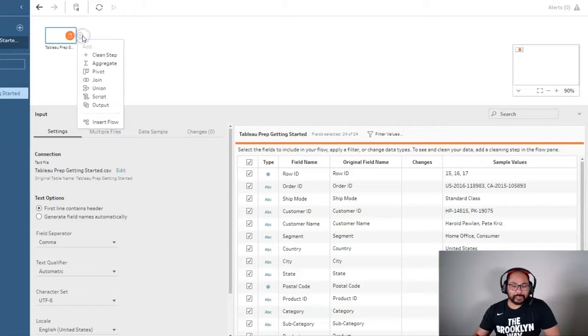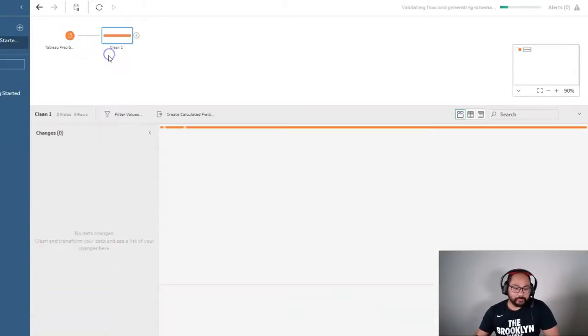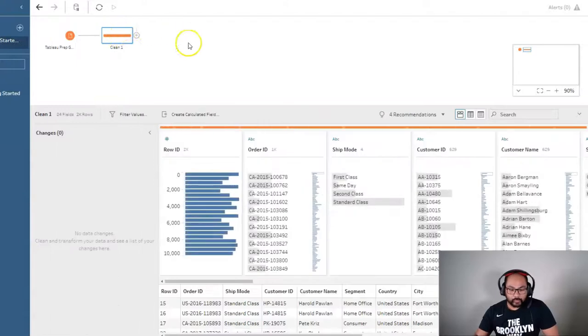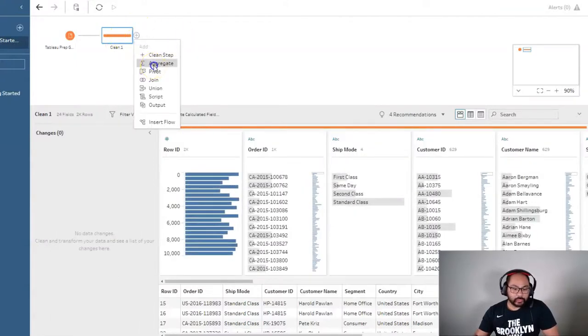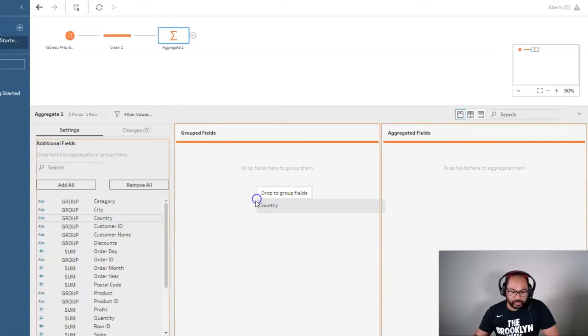Let's start with the manager. Let's say they want to know something in terms of profits per country, so I'm going to add a step. We're going to do an aggregate, like so, and let's say I bring the country in. I'm just going to do really simple ones.